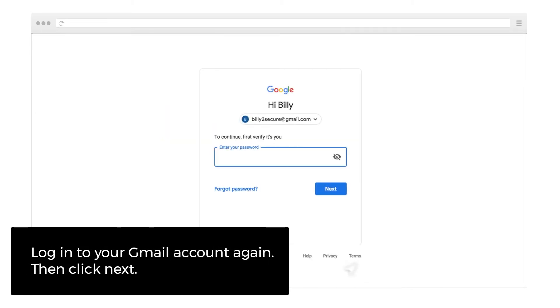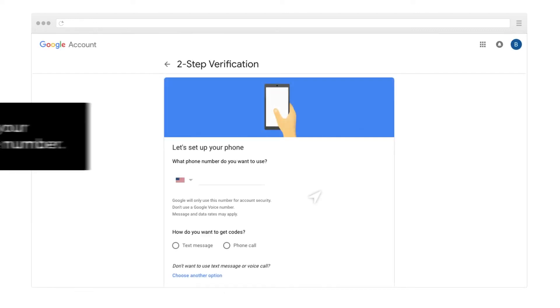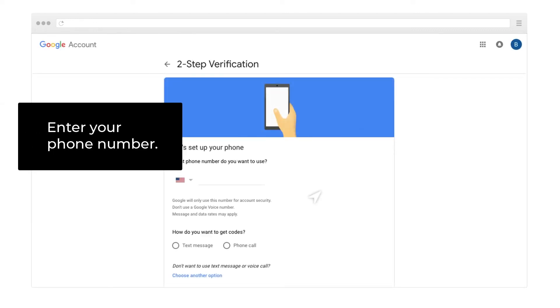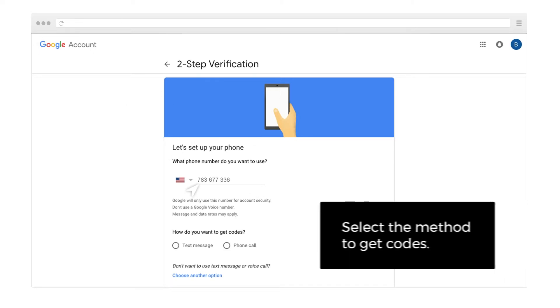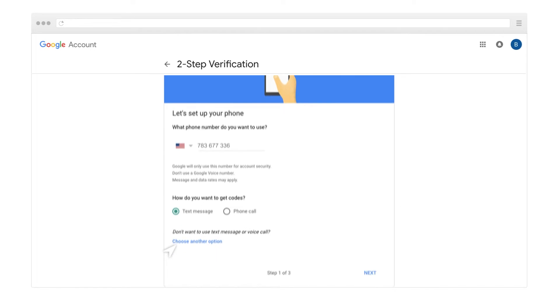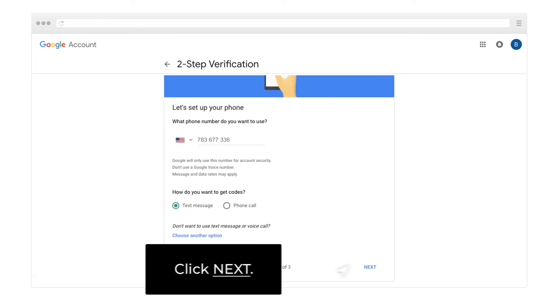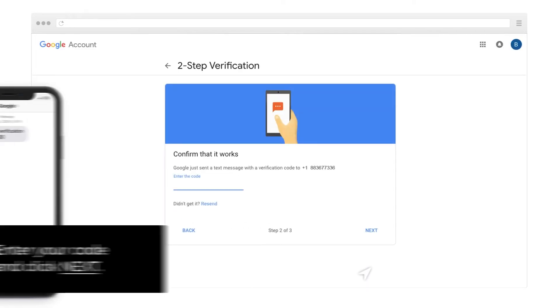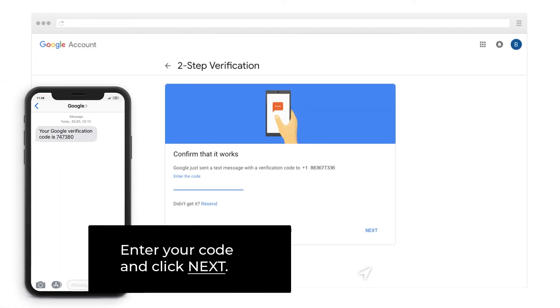Log in to your Gmail account again, then click Next. Enter your phone number and select a method to get codes. Click Next, enter your code, and click Next.